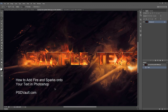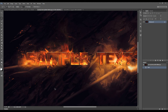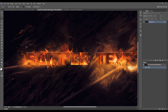Hey guys, welcome to another Photoshop tutorial here on psdvot.com YouTube channel. This is just a quick tutorial to show you how you can achieve this nice fiery sparks effect around some text. I have the full tutorial on the psdvot.com main site, so this is just a complementary video tutorial to show you some of the exact steps in case you have any trouble.